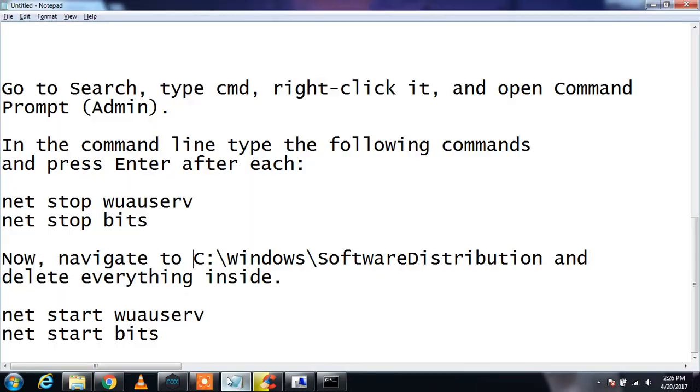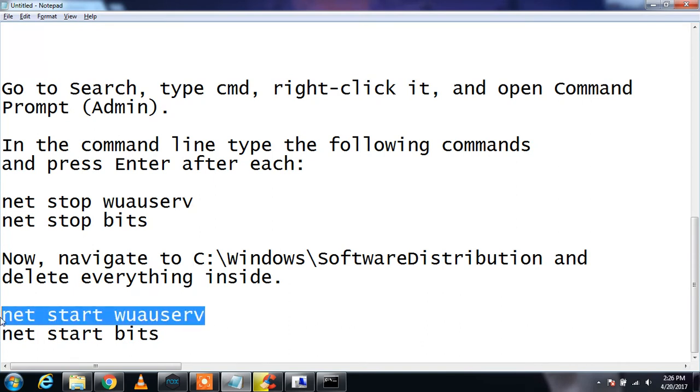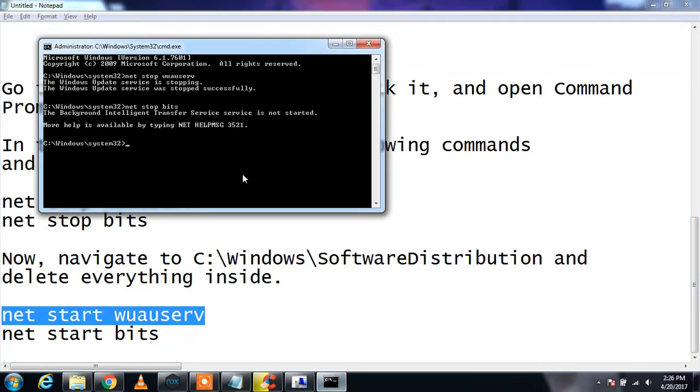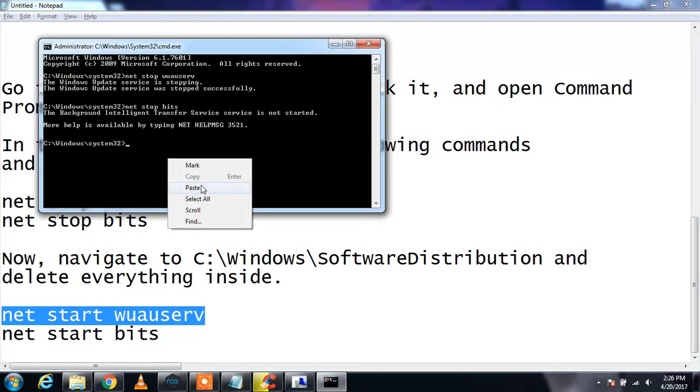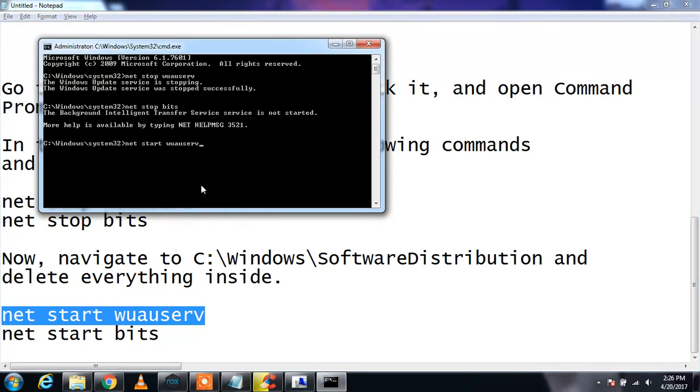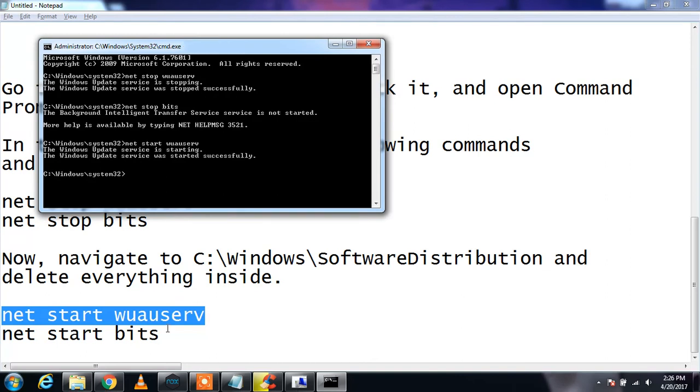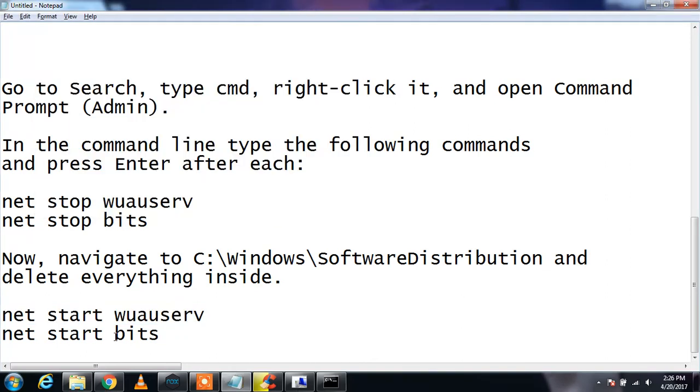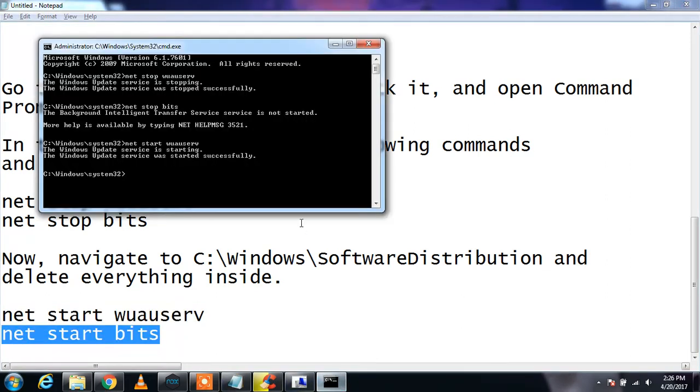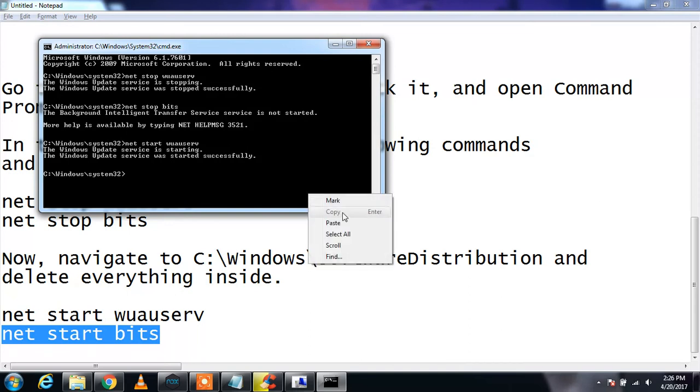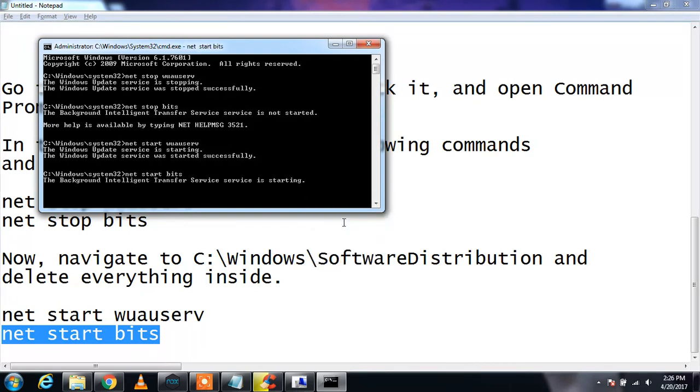So that is deleted. Next you need to take these commands. The services that we just stopped, you need to start them again because they are important for the update. net start wuauserv and start bits.